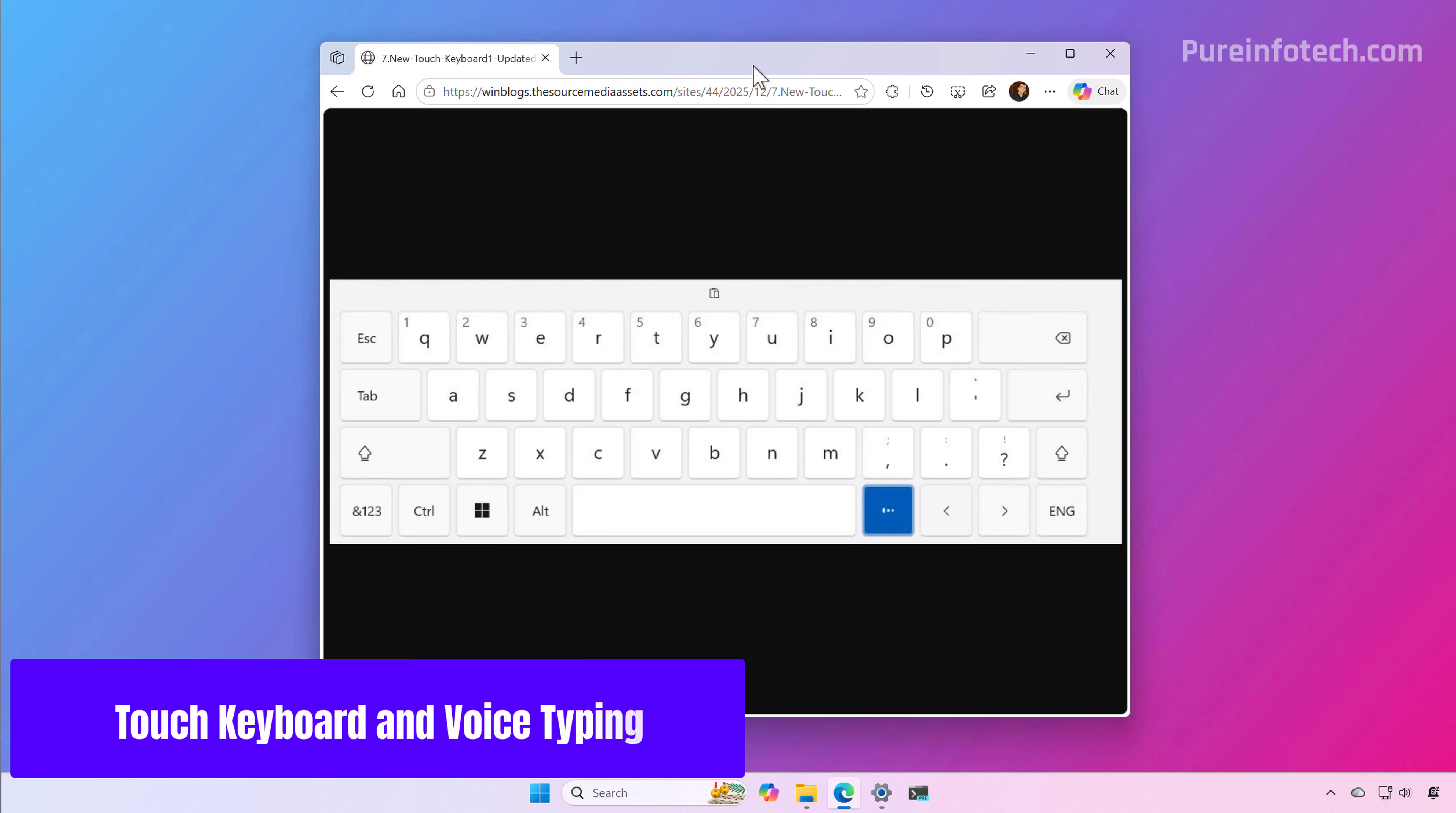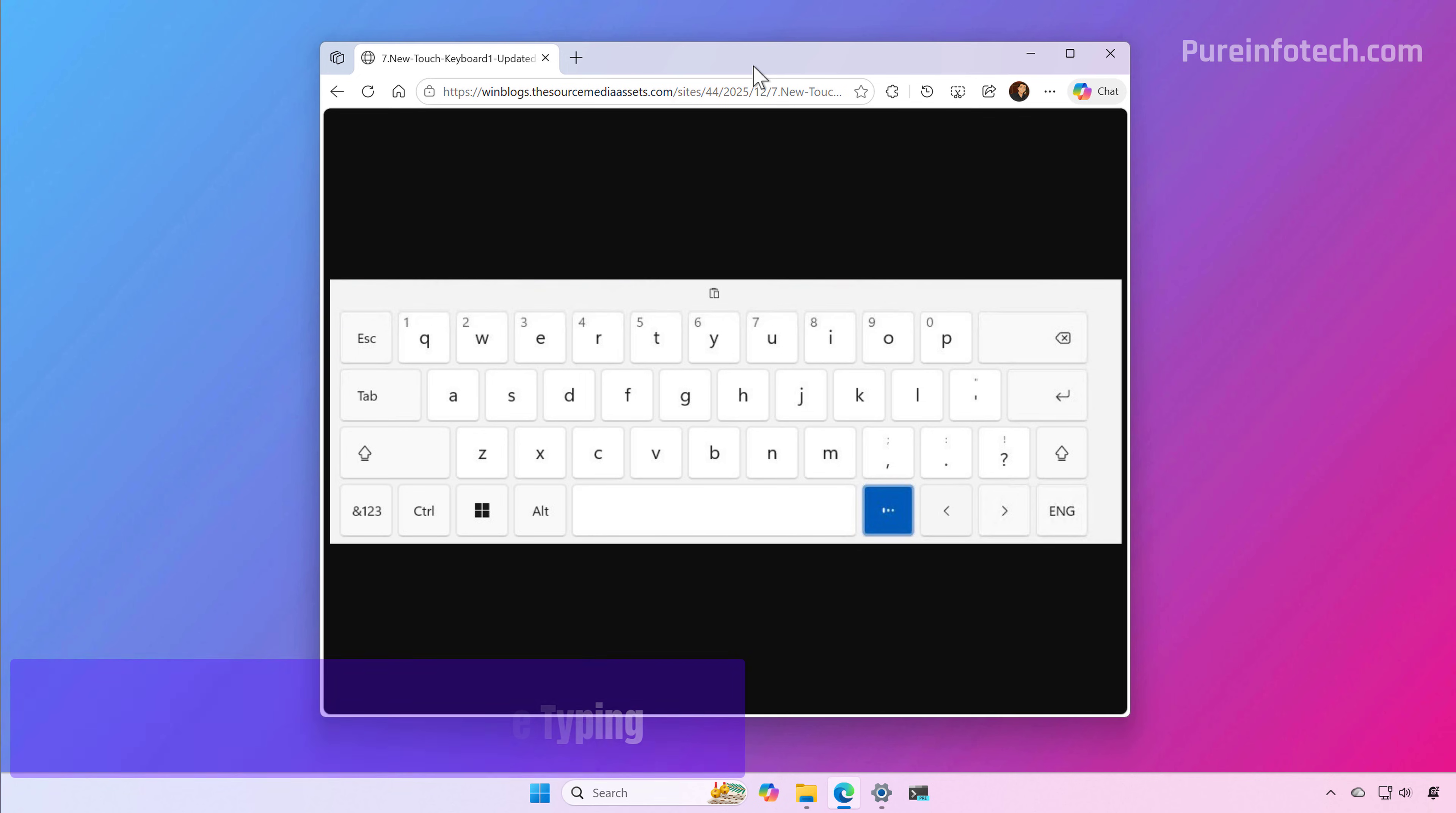In this preview of Windows 11, the company is also updating the touch keyboard, which now offers a new animation for voice typing that replaces the full screen overlay when using the feature.